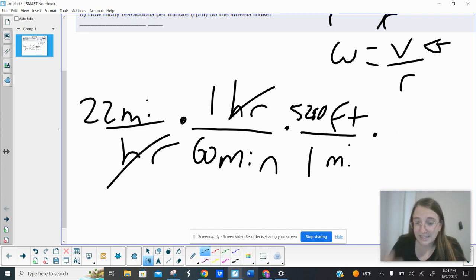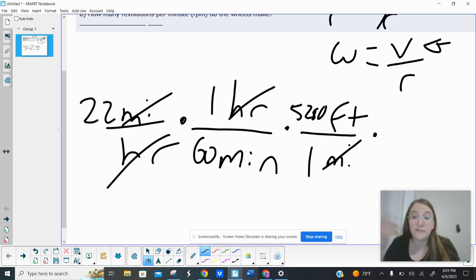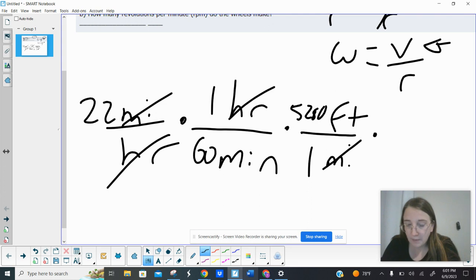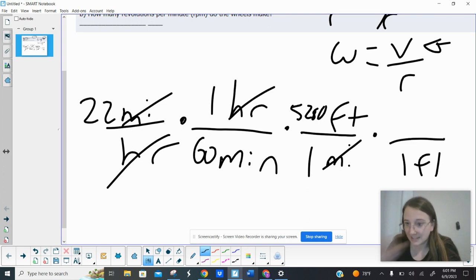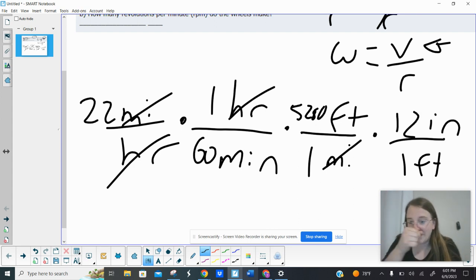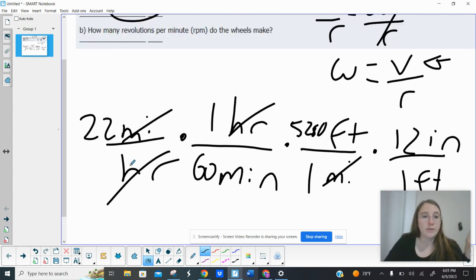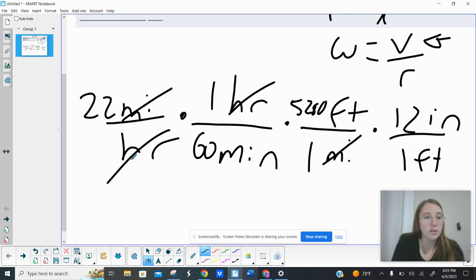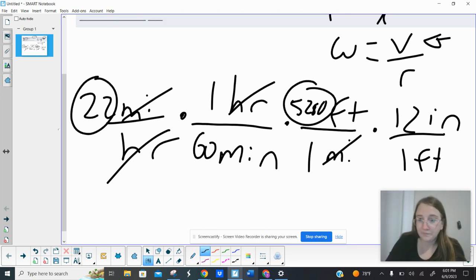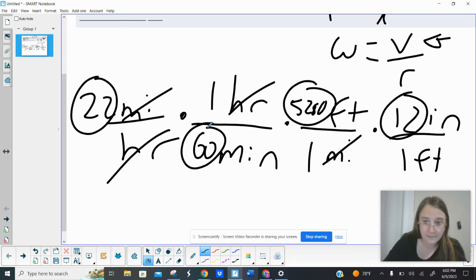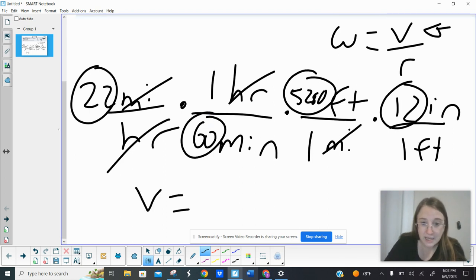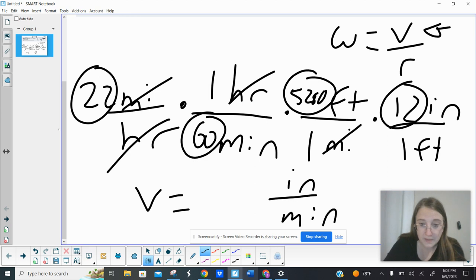So that gets rid of my miles, but now I'm going to get rid of feet. So I have feet in the top, I'm going to put feet in the bottom so that I can cancel it. And then I want inches on the top. That was my end goal. So I know I have 12 inches per foot. Okay, so what I'm going to do here is multiply across the top and then multiply across the bottom. We just got 60. And this is going to give me my speed in inches per minute.